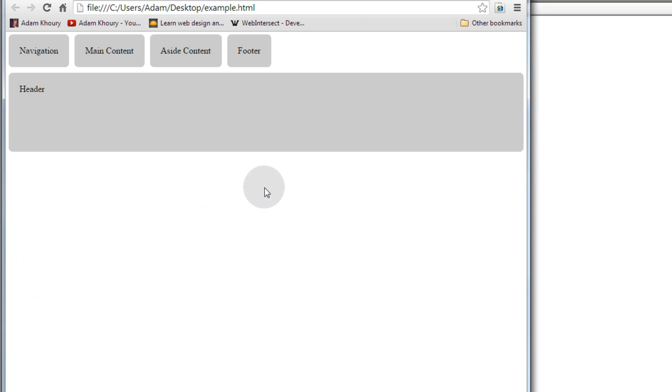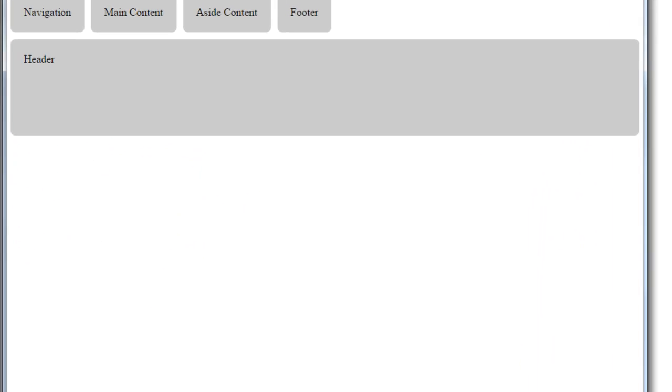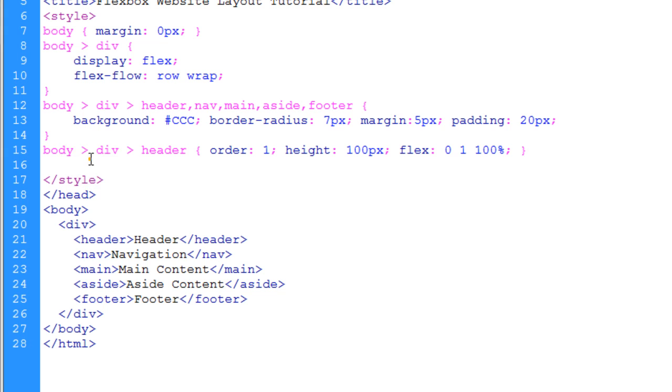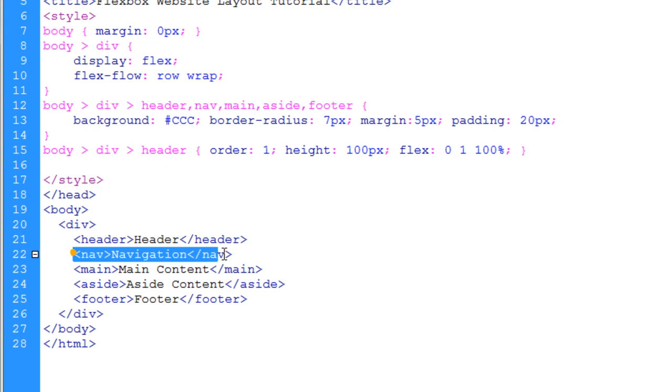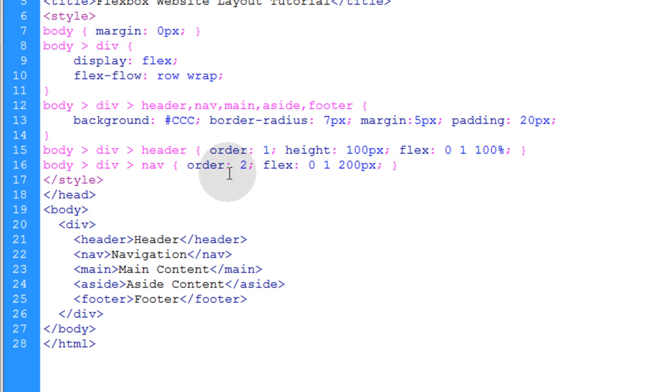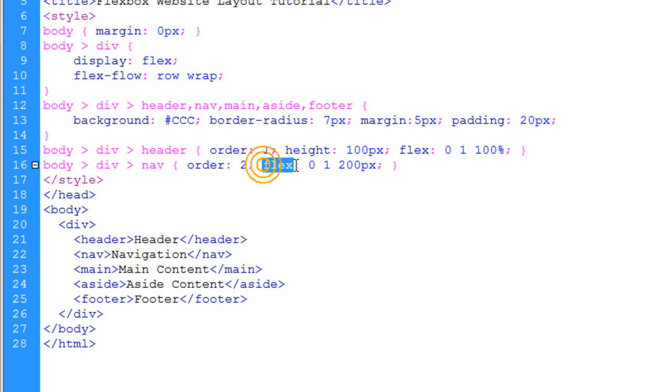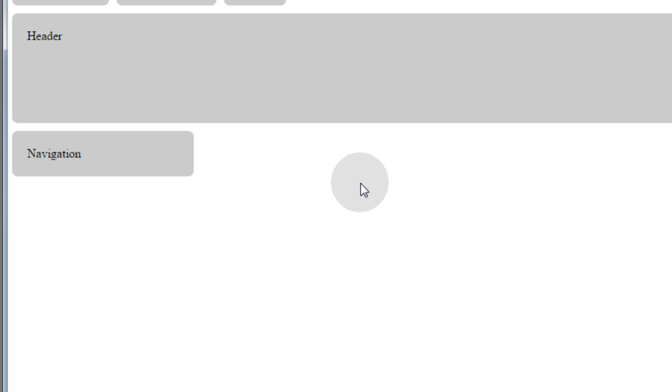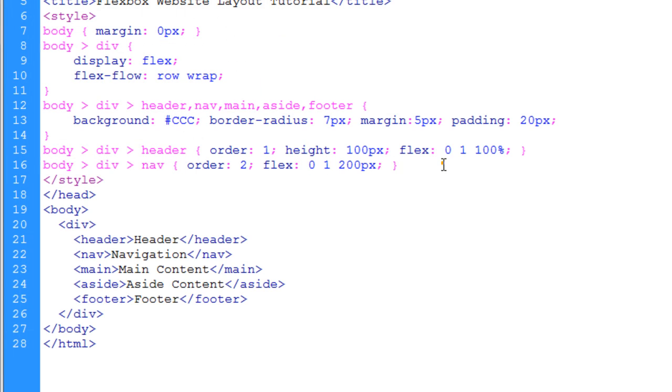Alright, things are starting to shape up. Okay, next we're going to target the nav element, this one here, and do a very similar thing to it. We're going to give it an order of 2, and we're going to set its flex to make it 200 pixels wide. Let's take a look at that. Now you can see the navigation element is down here, and it's 200 pixels wide. Very good.